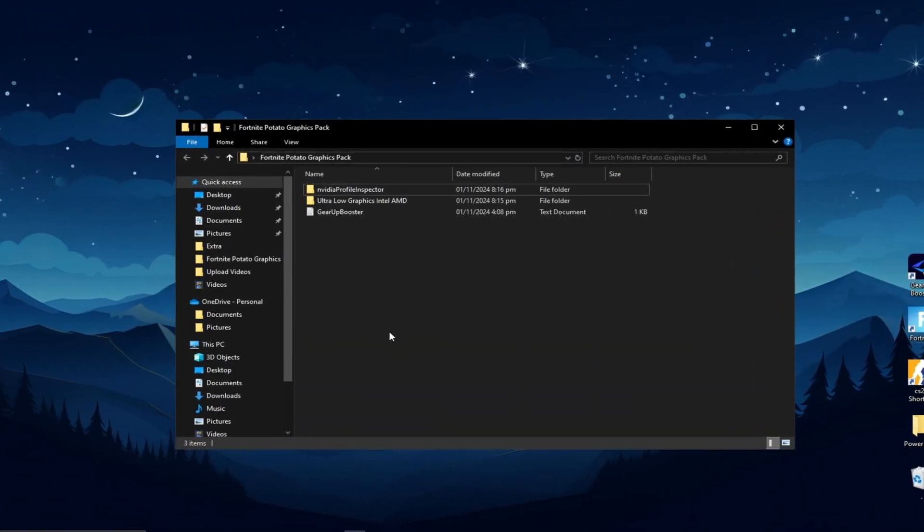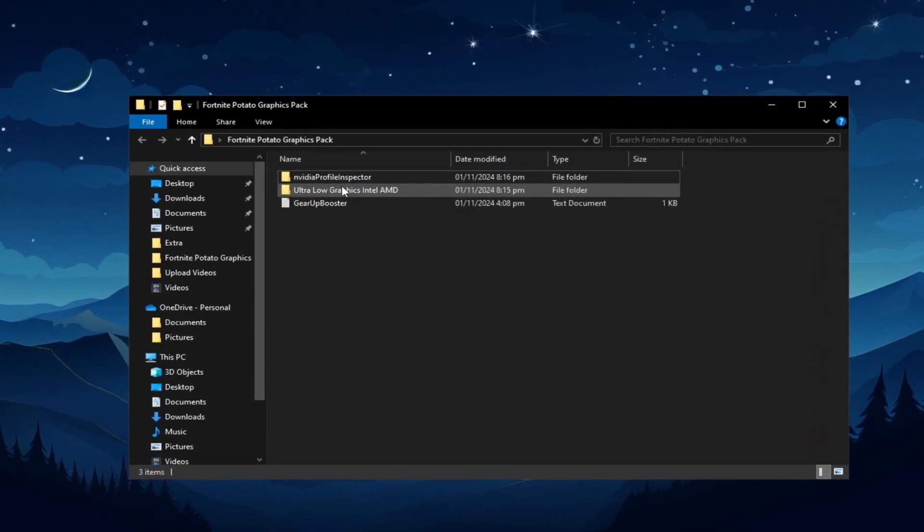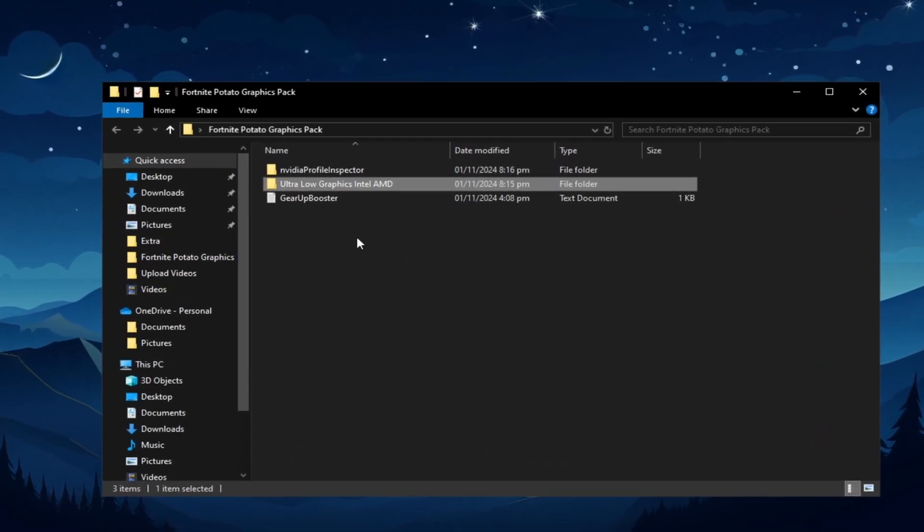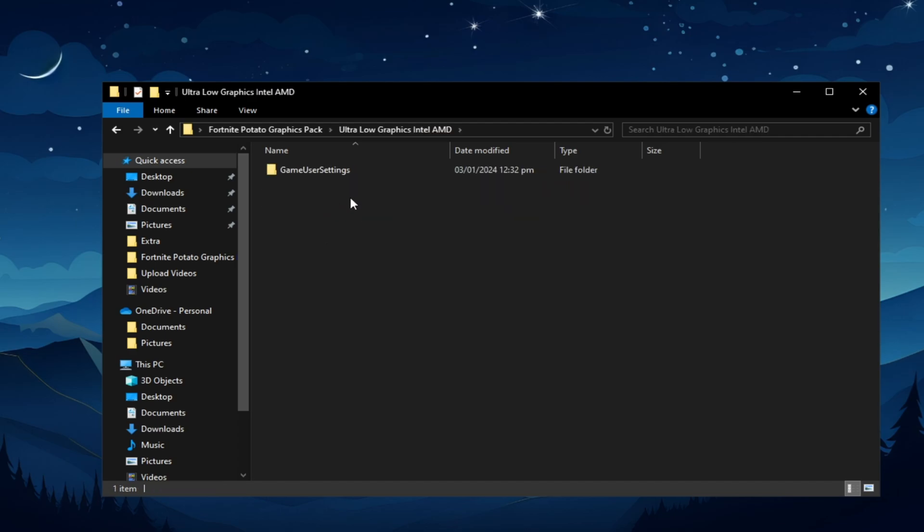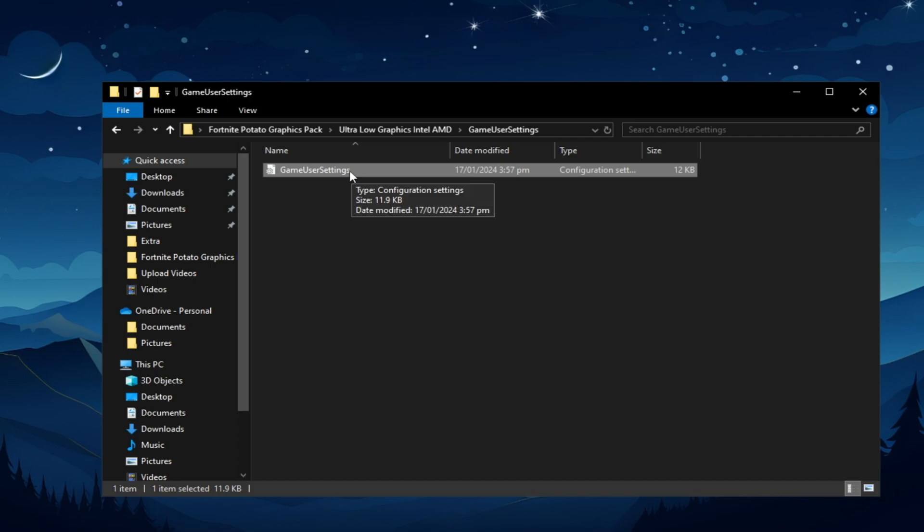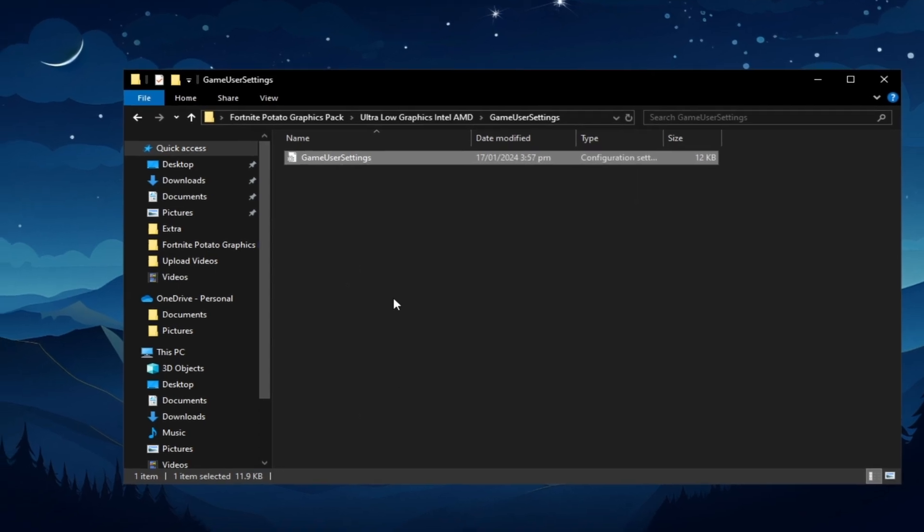This ultra-low graphics settings works for Intel and AMD, and NVIDIA users can try these settings as well, as it may provide extra performance or boost FPS in Fortnite. First, open the designated folder and locate the GameUser settings file. These Fortnite settings will enable potato graphics, ultra-low data graphics, or ultra graphics for your Intel and AMD GPU. Right-click and copy this file.